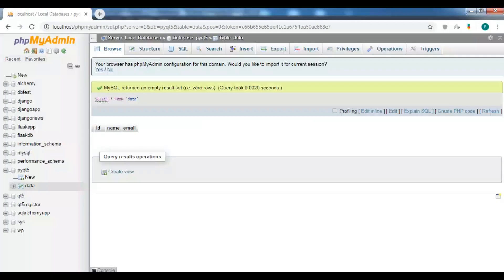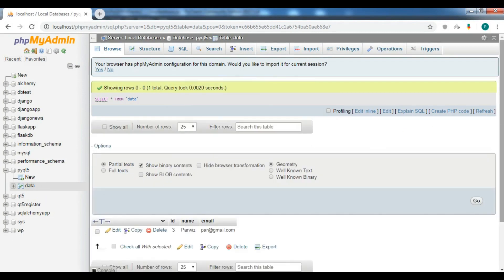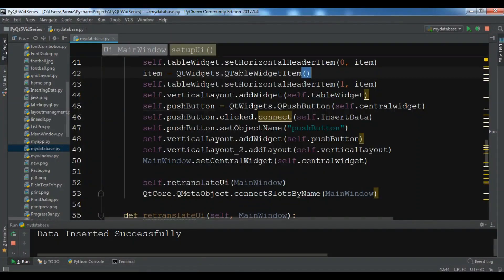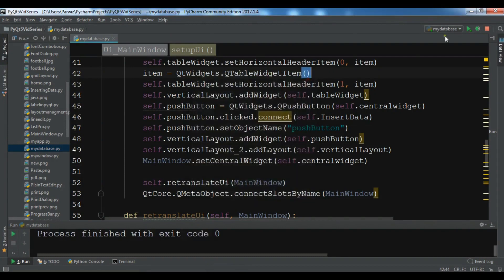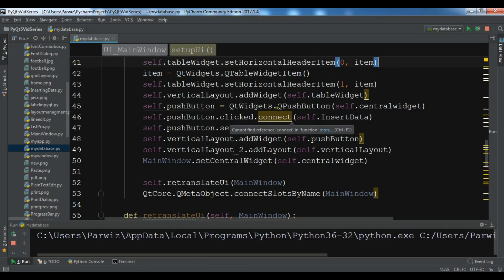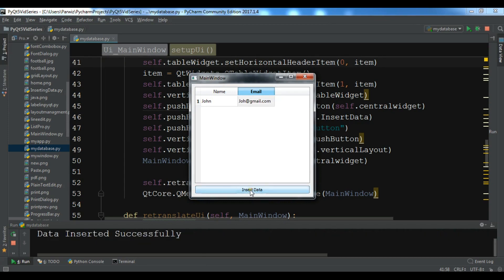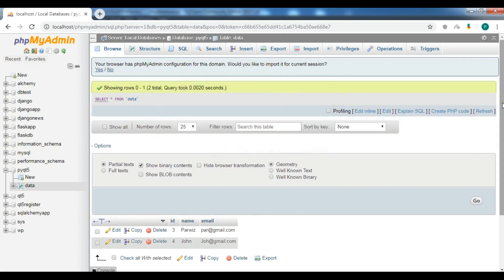I want to check my database that I have the data. You can see now I have the data. Let me add another one, some more. Let me run it again. John and john@gmail.com and click on insert data. Data inserted successfully. Now I want to check my database. I have another data with name of John and john@gmail.com. This is how we can interact with QTableWidget and MySQL database.